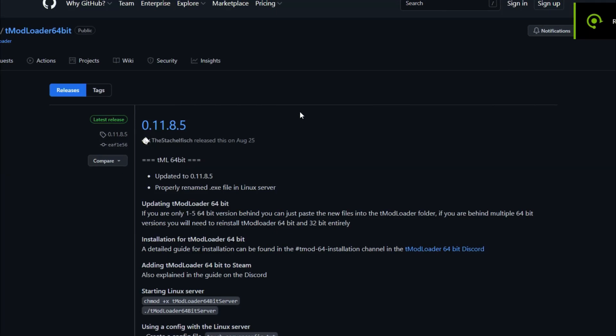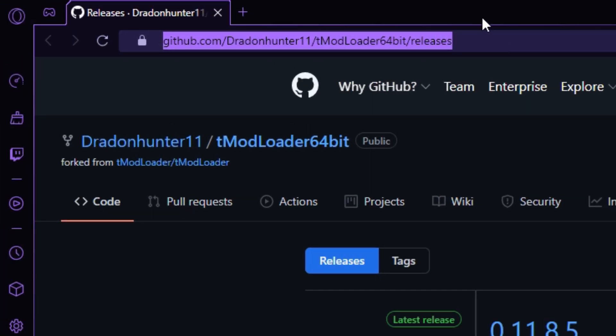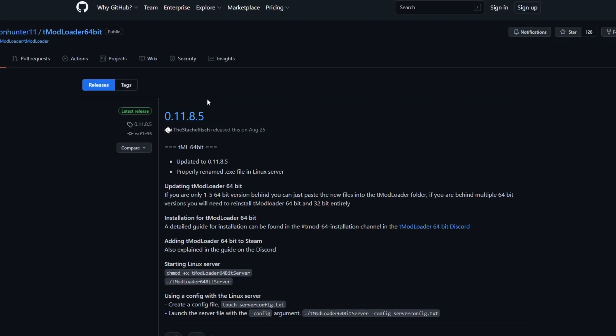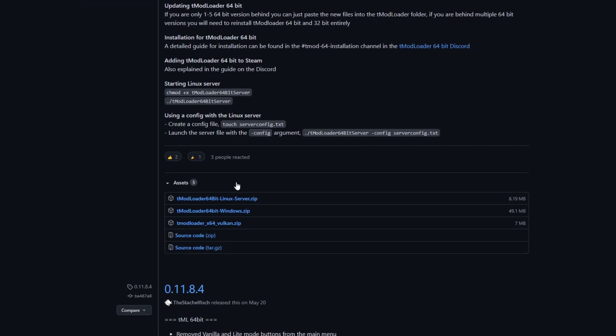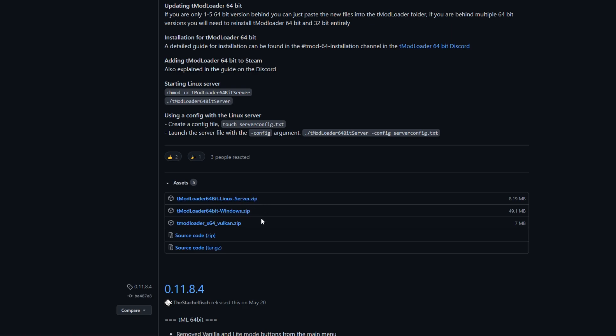After that, you're going to want to go to this link I'll leave in the description. Scroll down and if you have Linux or Windows, get the corresponding one. I don't really know much about Vulkan, so I can make another tutorial about that if you want.